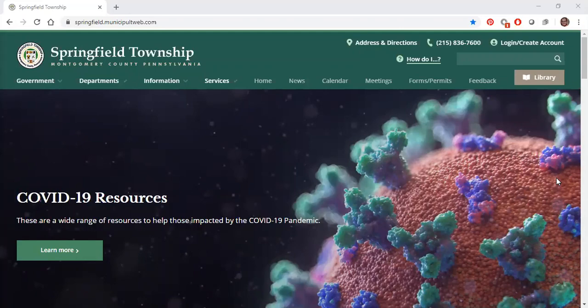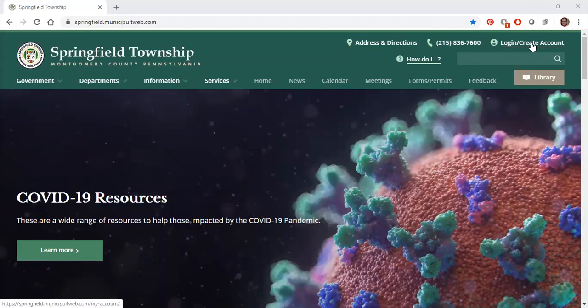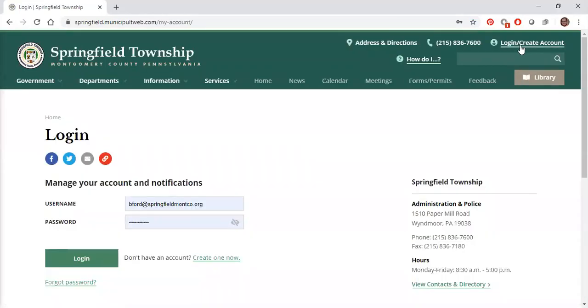A feature on our new website is the ability to create an account, which allows users to receive notifications and bookmark certain pages. On the upper right-hand corner of the screen, you will see login slash create your account. Click here and you will be directed to the login screen.